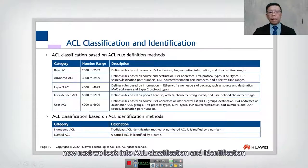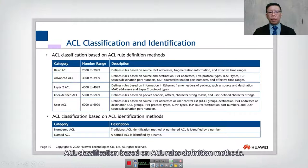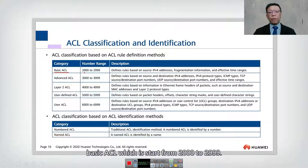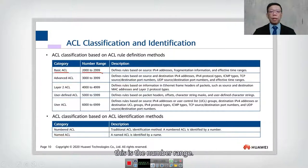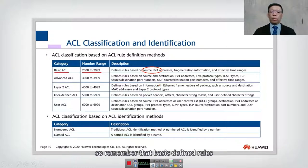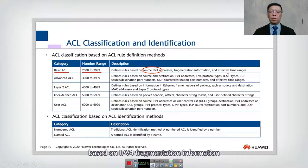Next we look into ACL classification and identification. ACL classification is based on ACL rules definition. As you can see, ACL has five categories. Basic ACL starts from 2000 to 2999 — that is the number range. Basic rules are only based on the source IPv4 address, fragmentation information, and effective time range.